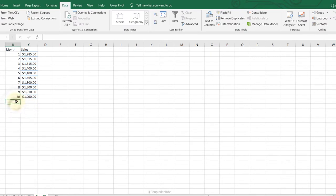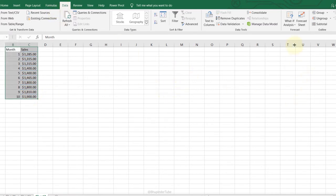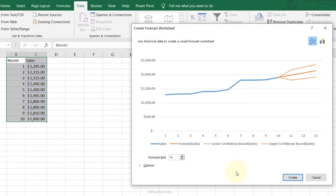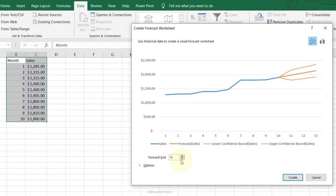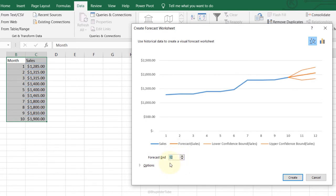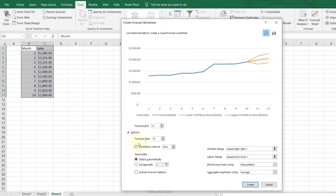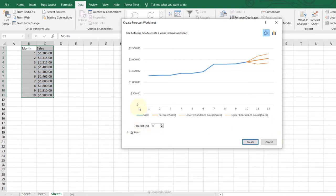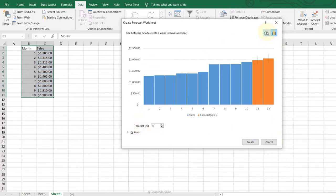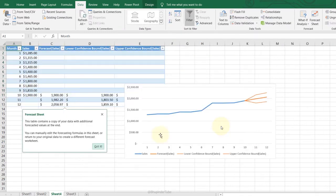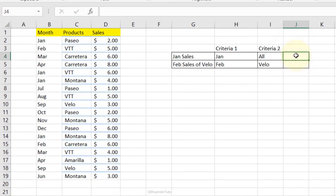Forecast Sheet: to predict future sales, select all the data you have, go to the Data tab, Forecast Sheet. Adjust the end date to forecast through month 12. The actual sales are shown in one color and the forecast in orange. You can also change the chart type to bars. Click Create to generate the forecast.